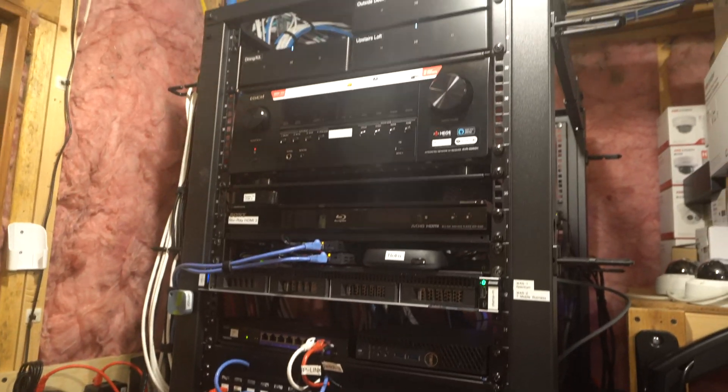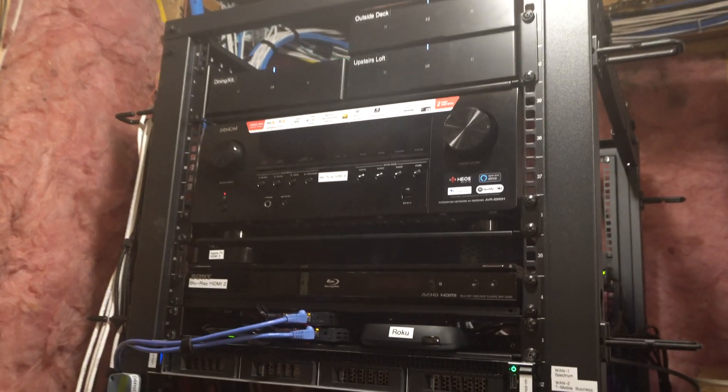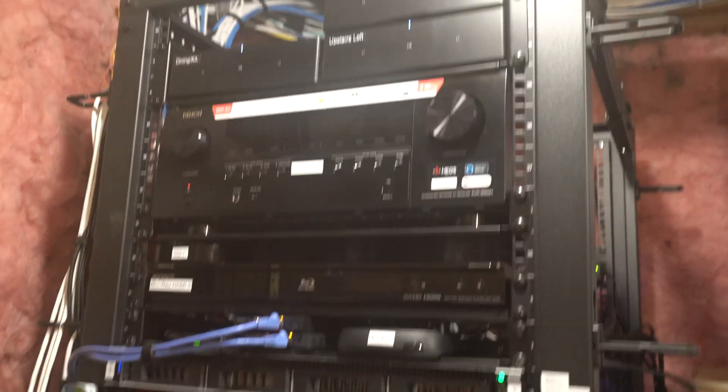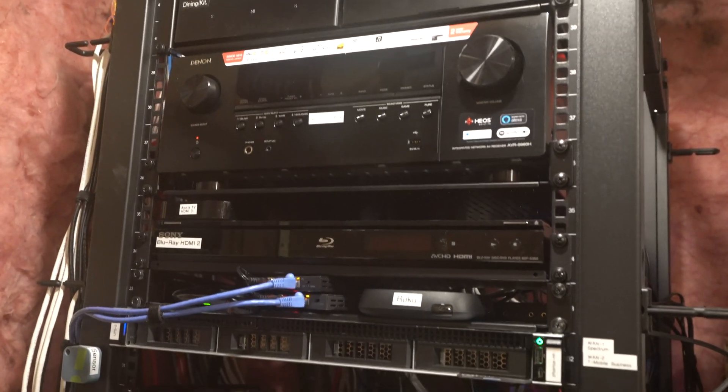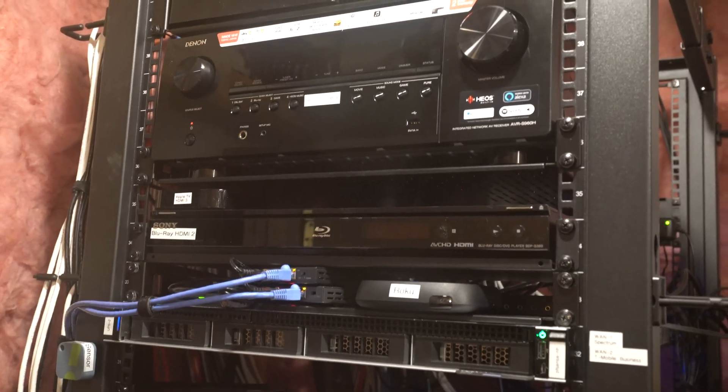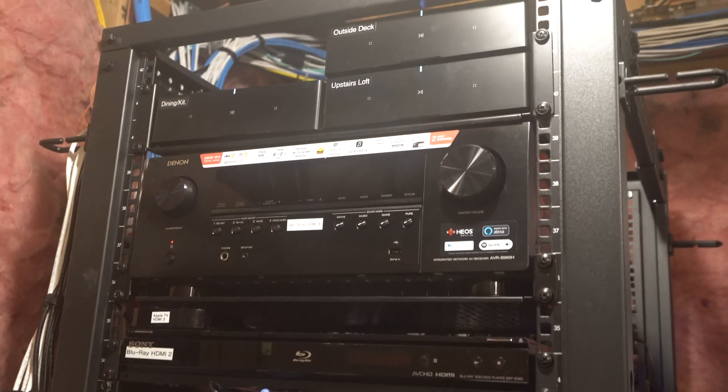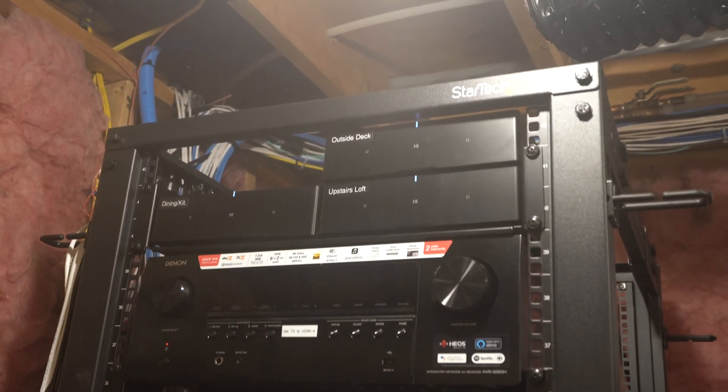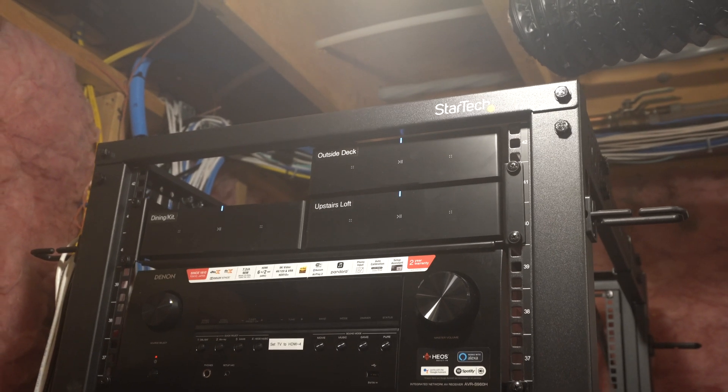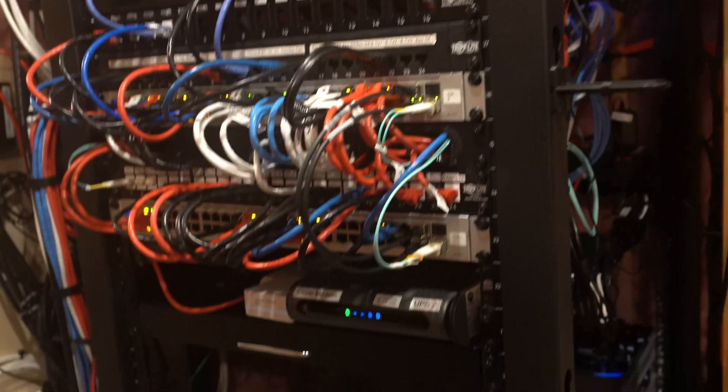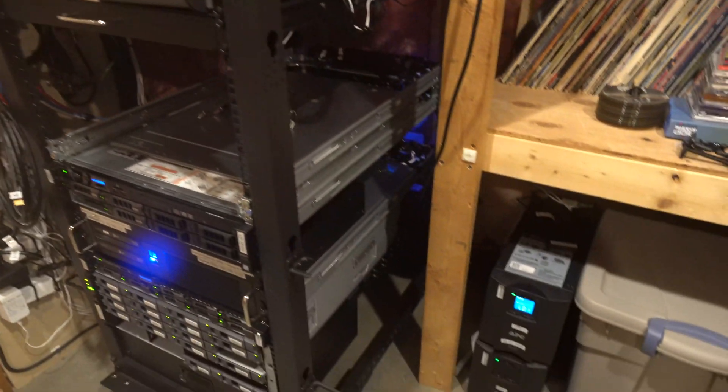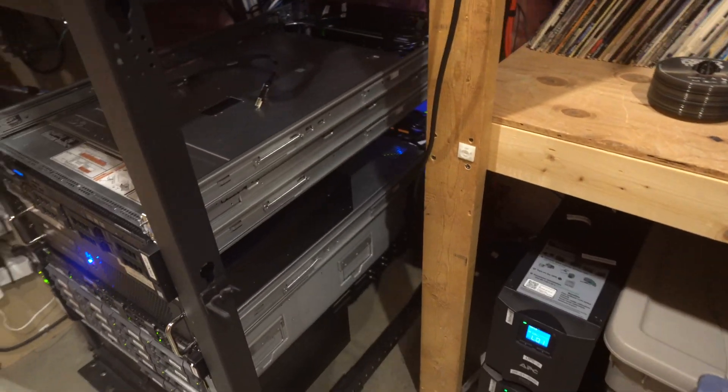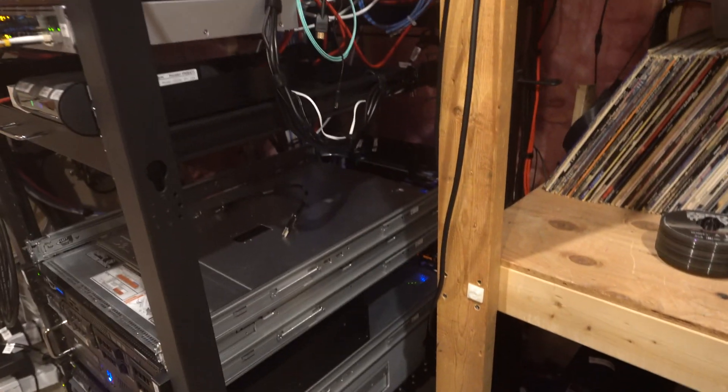And the rest of the rack is mostly AV stuff for this room and the rest of the house. So we have a Blu-ray, our Roku, and our Denon AVR. And then we have our three Sonos amps that control the music throughout the house. And that's basically it. Thanks for watching.